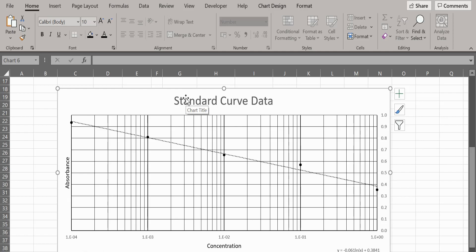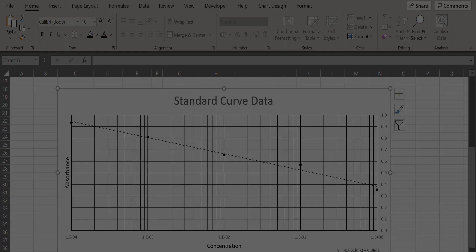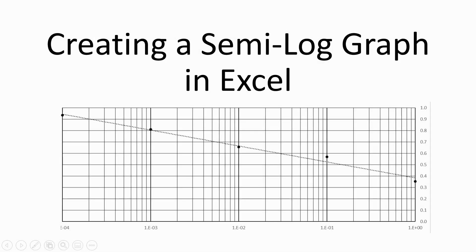You can now calculate the concentration of analyte in your samples, either using the equation or by manual interpolation on the standard curve. I hope this short video has helped when creating semi-log graphs in Excel.